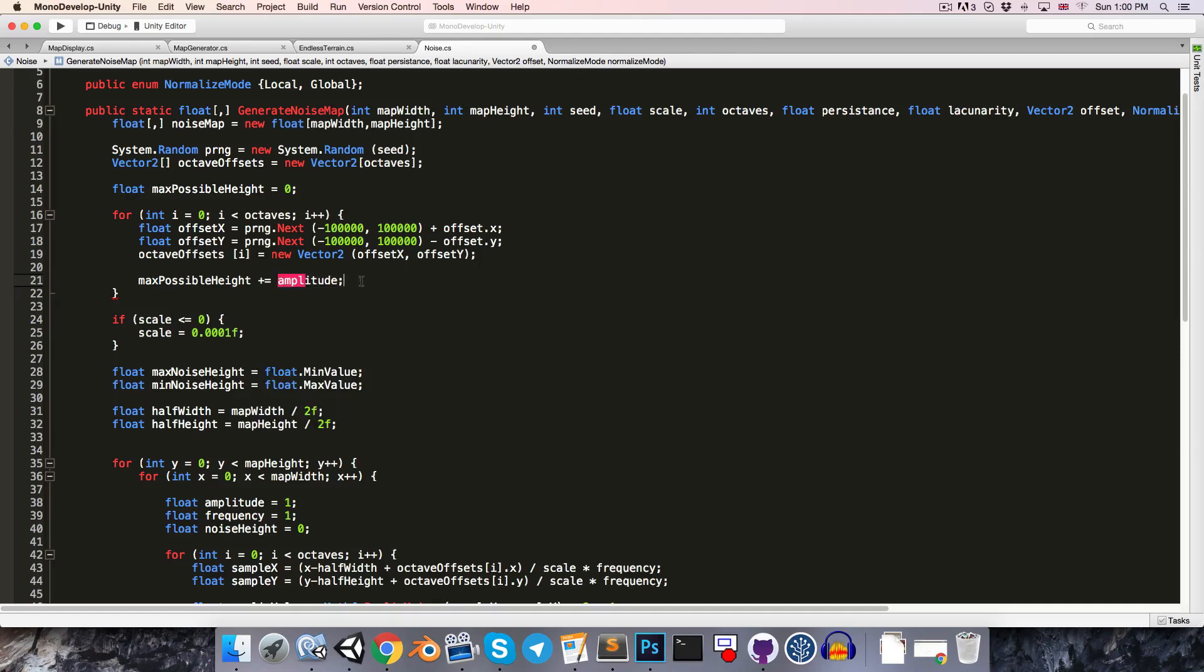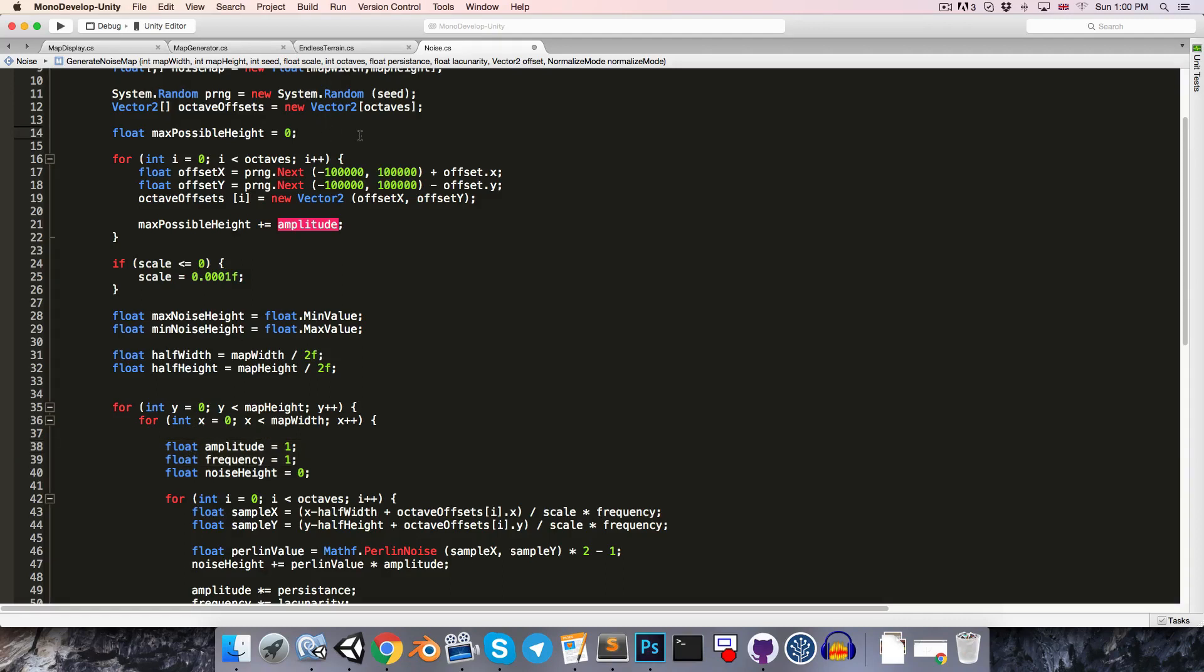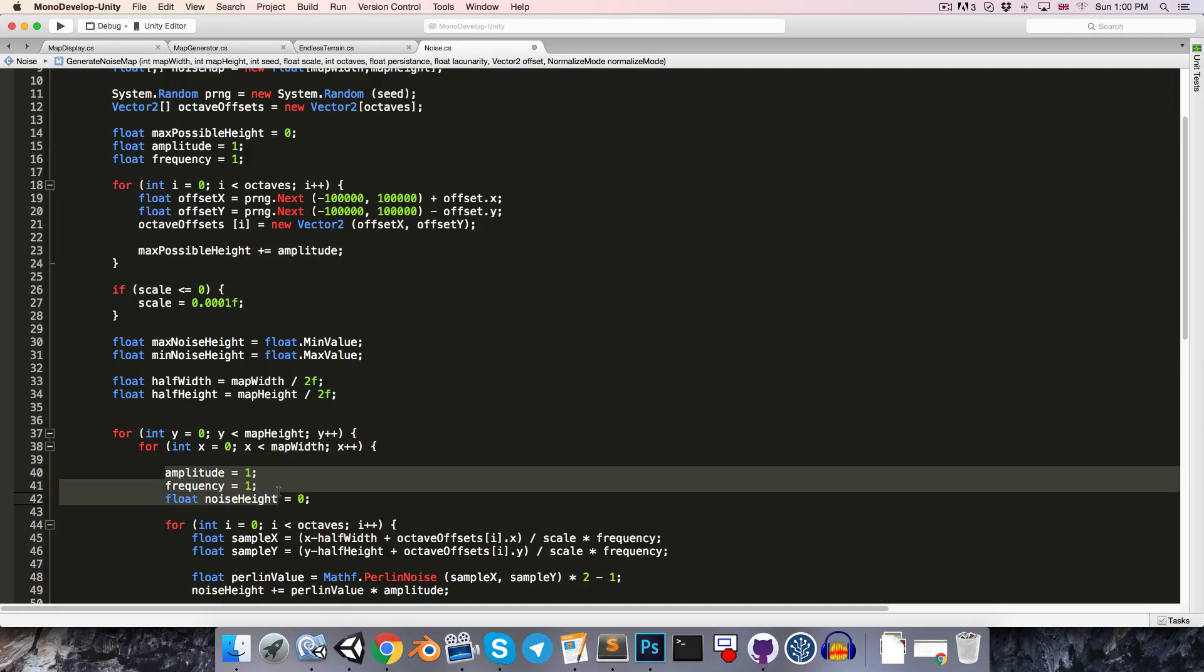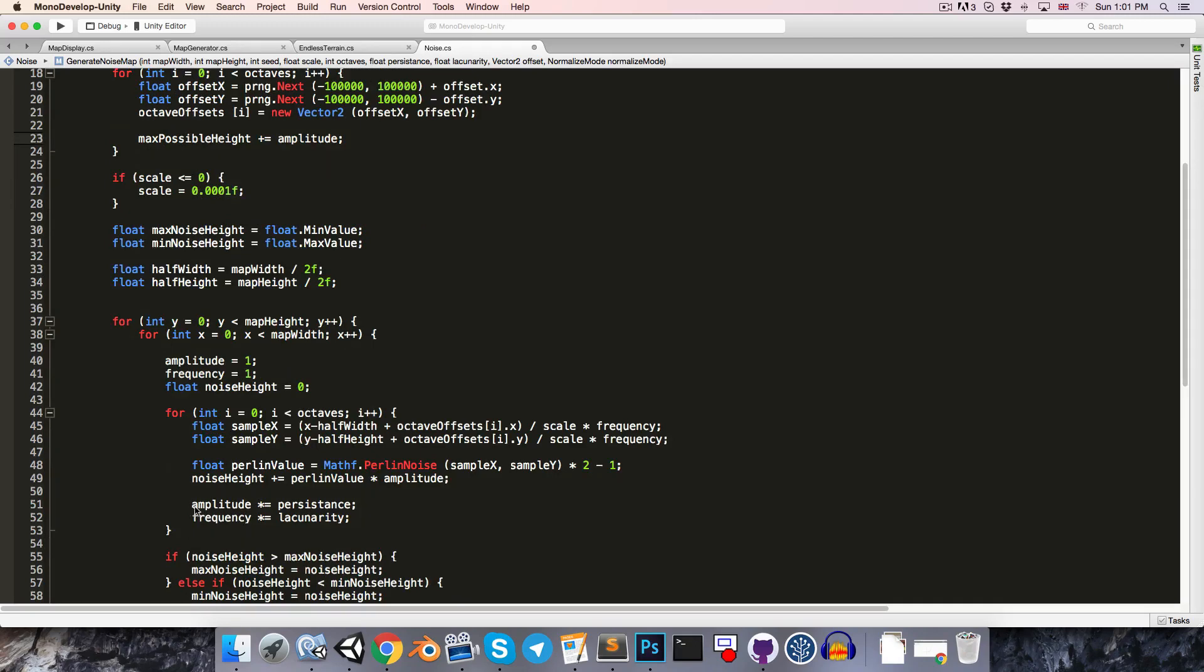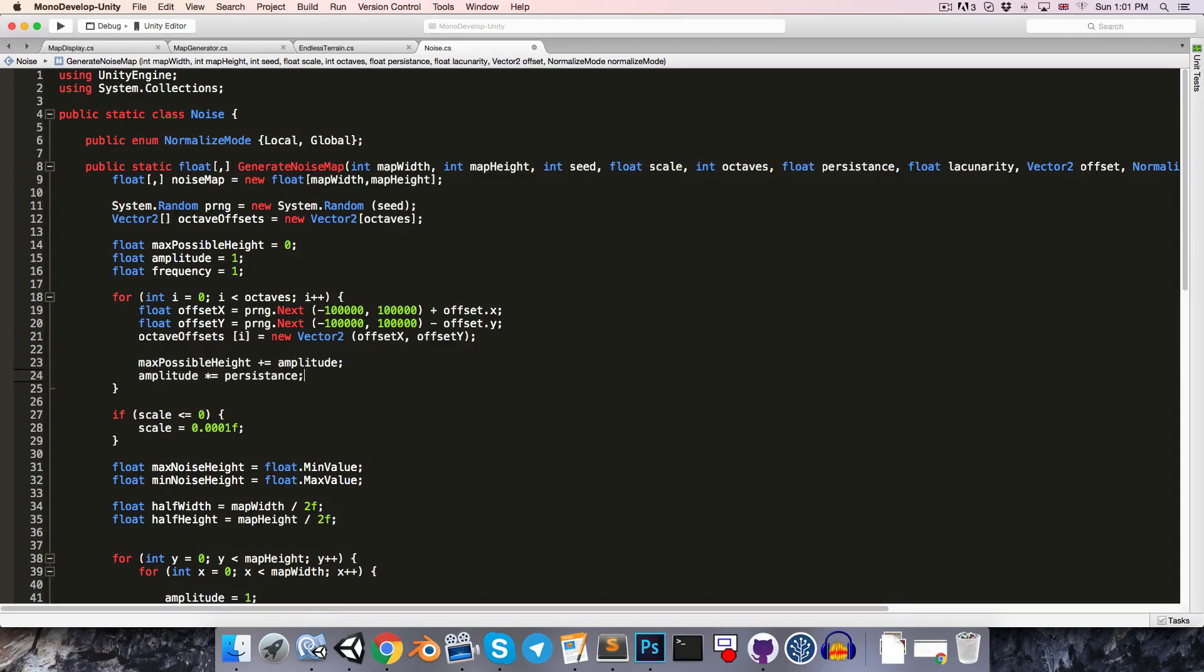Now, amplitude doesn't exist yet, so instead of declaring it over here, let's copy that and declare it up here instead. So, we won't want to declare it again, of course, but we will want to reset these values to 1. And now, just as we do over here, amplitude multiplied by persistence, we'll want to have in here as well.